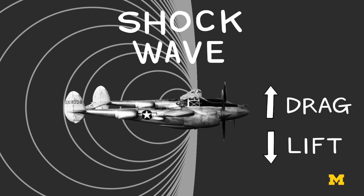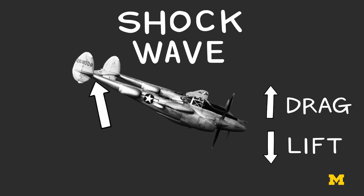And with the P-38, this disruption actually increased the lift of the tail, which is what caused the nose of the plane to pitch further and further down.